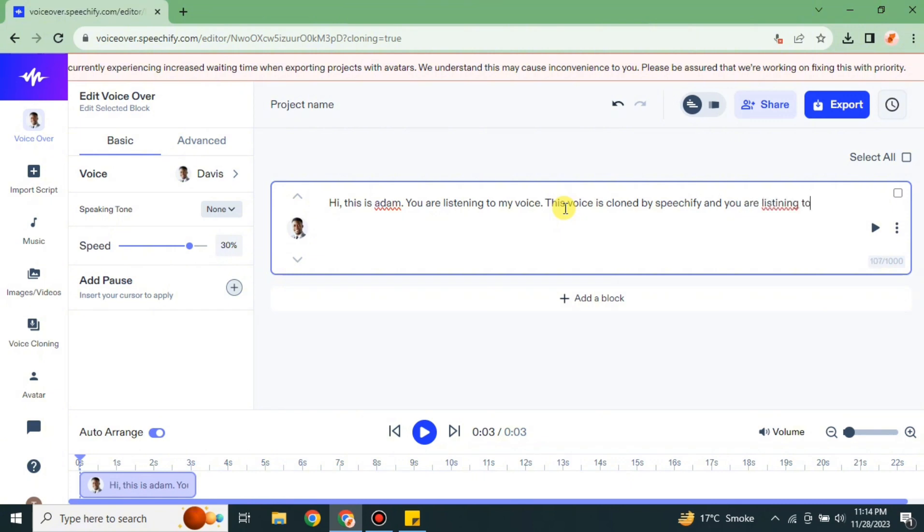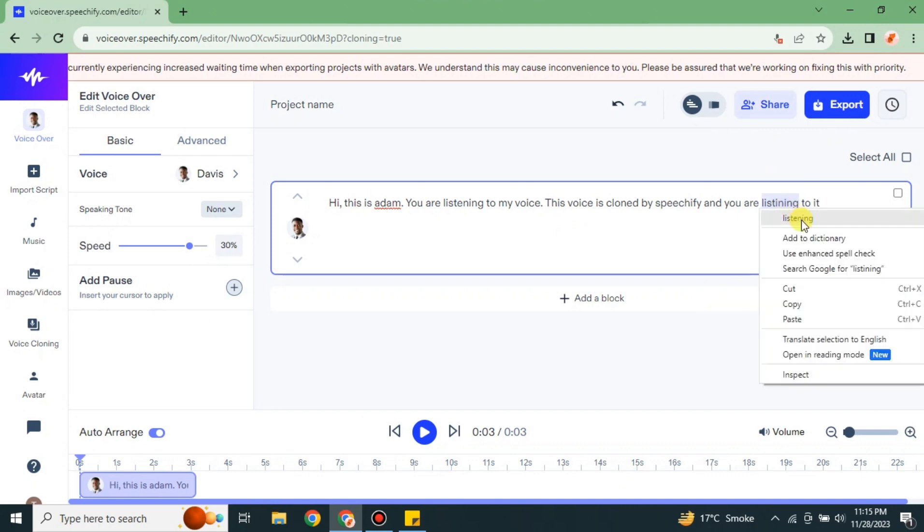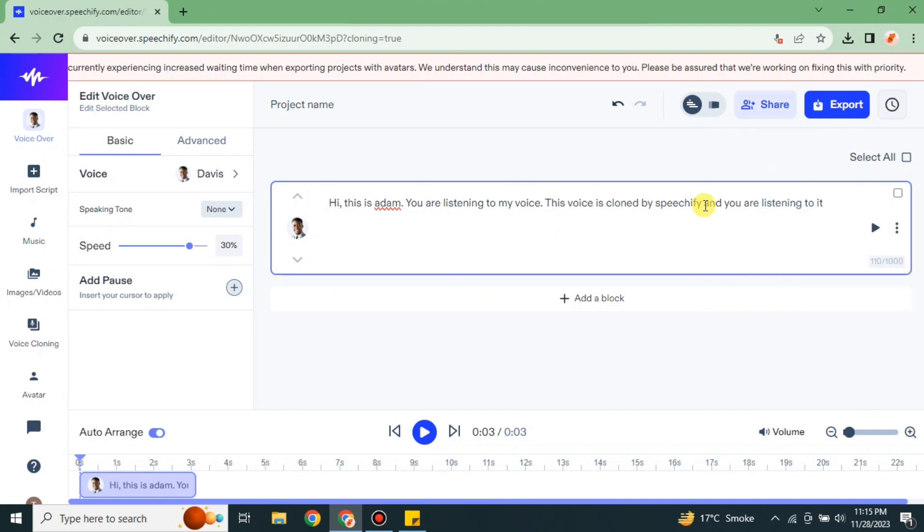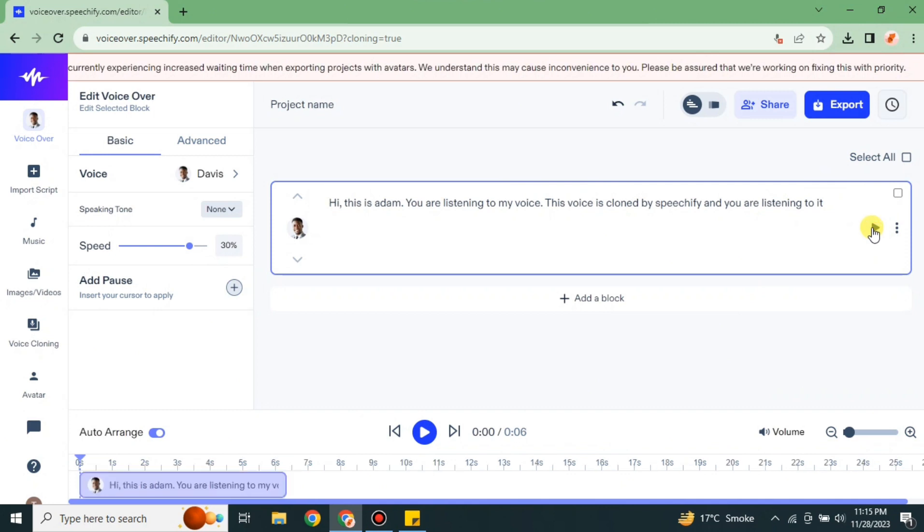Whatever the script you have, whatever is in your mind, you can simply paste it here or you can simply type. After that, just do a recheck to make sure every spelling is correct and click onto this option to listen how it sounds.